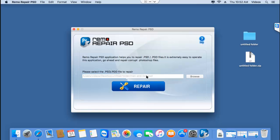Now that I've selected the PST file, I'll click on the repair button that I see here so that the software starts to repair my PST file and in turn recovers the layers from it.